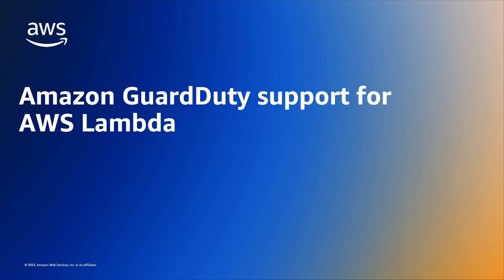Welcome everyone. In this video we will discuss support from Amazon GuardDuty for AWS Lambda with GuardDuty Lambda protection.